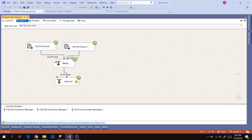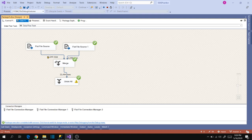The package executed successfully. The first source has 20,244 rows and the second source has 2,250 rows. The Merge output is showing the sum of the two source counts. Let's stop the package and enable the Data Viewer again, then execute again.